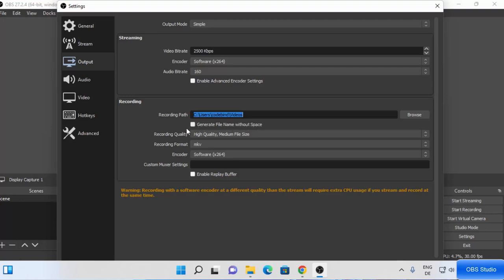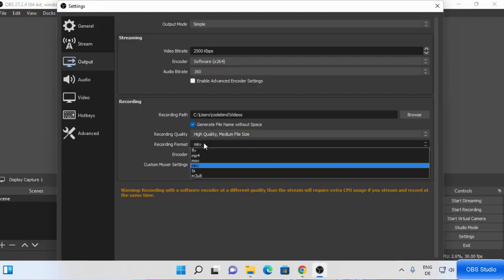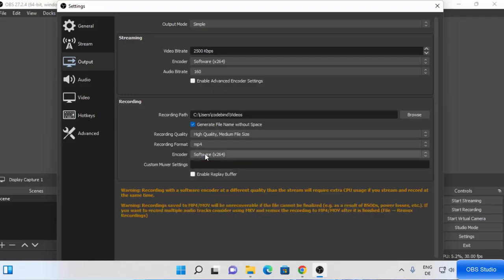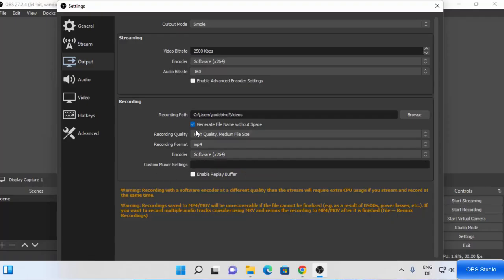You can also see the option 'generate file name without space' — I generally check this checkbox, which means it's going to create the video files without any spaces in the file name. You also have the recording quality — I'm going to leave it as default, which is high quality medium file size. For recording format I generally choose MP4 because it's easier to use, simple to export, and edit. For the encoder I'm going to leave it as default as well.